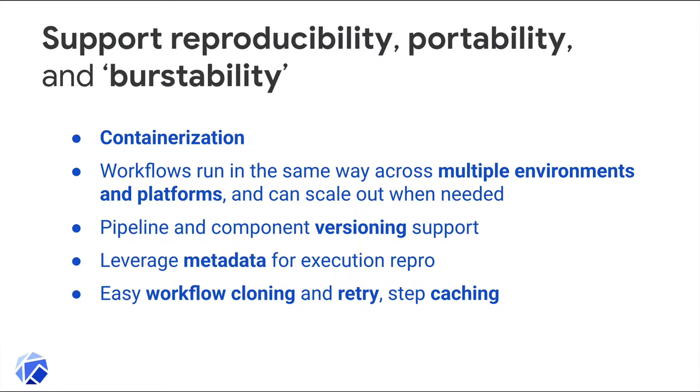An ML workflow should also be reproducible and portable so that it runs the same way in different environments. Here are some of the ways that KFP helps support that. Kubeflow Pipelines steps are container-based, so they'll run the same anywhere. Similarly, Kubeflow Pipelines can be installed anywhere that a Kubernetes cluster can be set up. So this lets Kubeflow Pipelines leverage Kubernetes auto-scaling, allows pipeline tasks to create and manage Kubernetes resources, and I'll show an example pipeline that takes advantage of that in just a few moments.